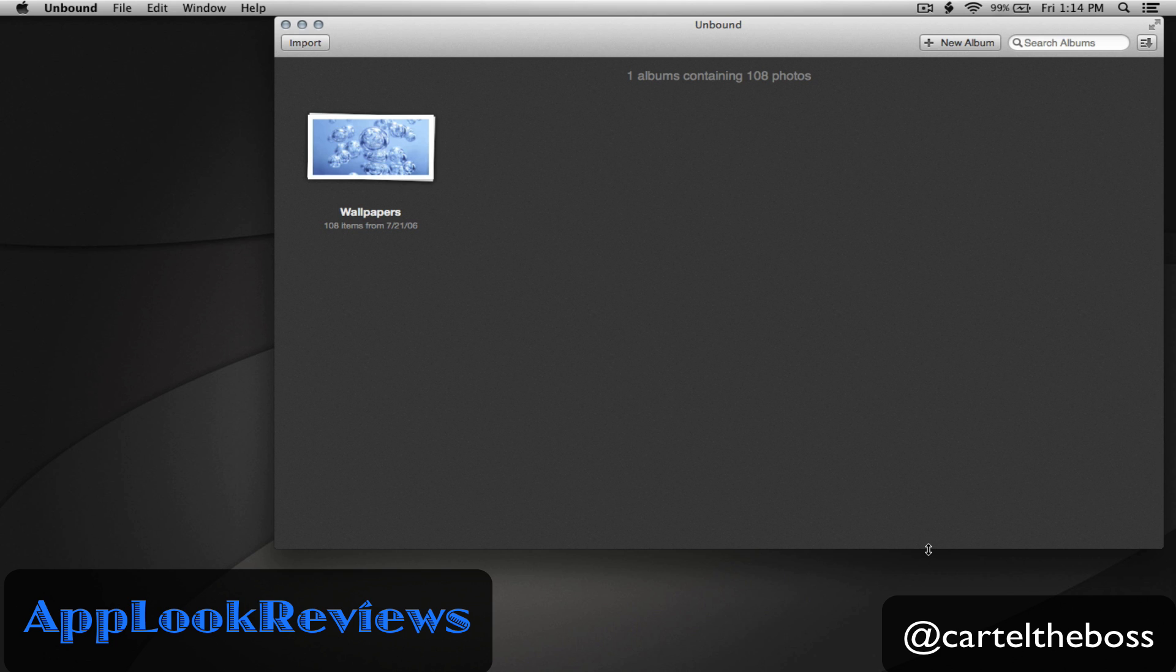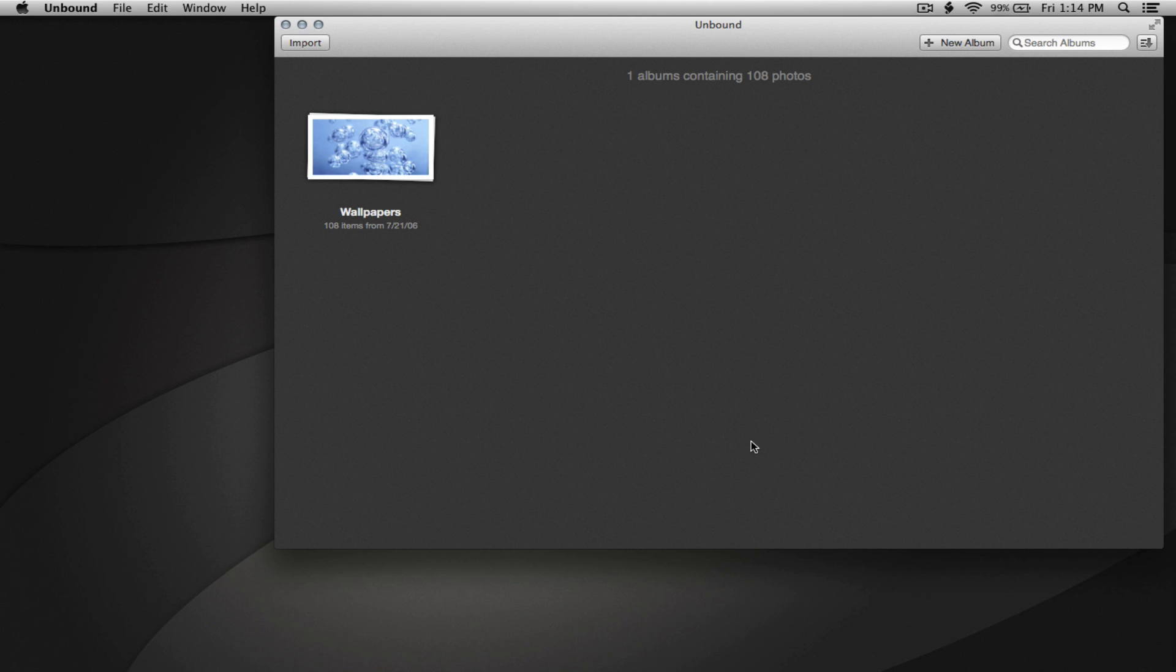Now what is Unbound? Put quite simply, it's a faster, simpler photo manager that allows you to organize and browse your photos from your photo libraries.